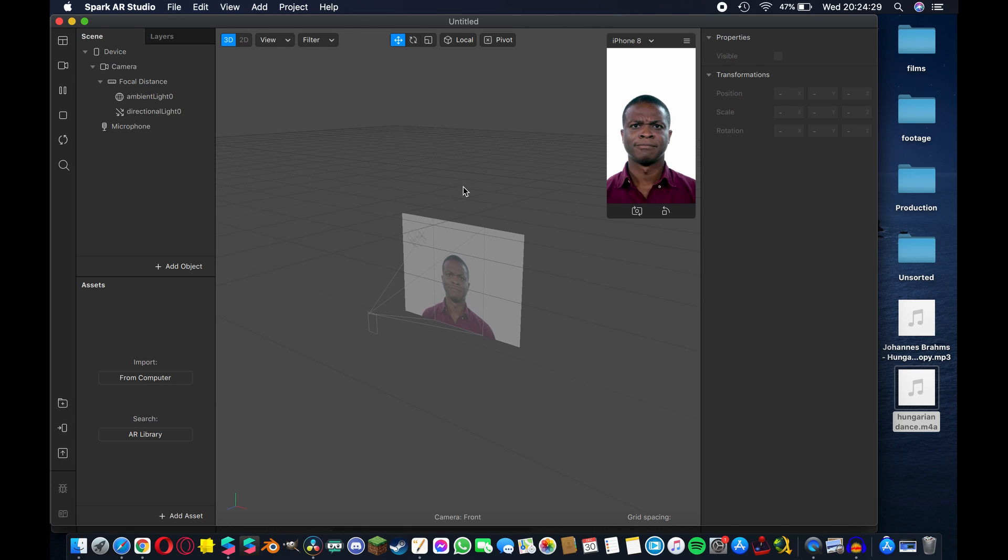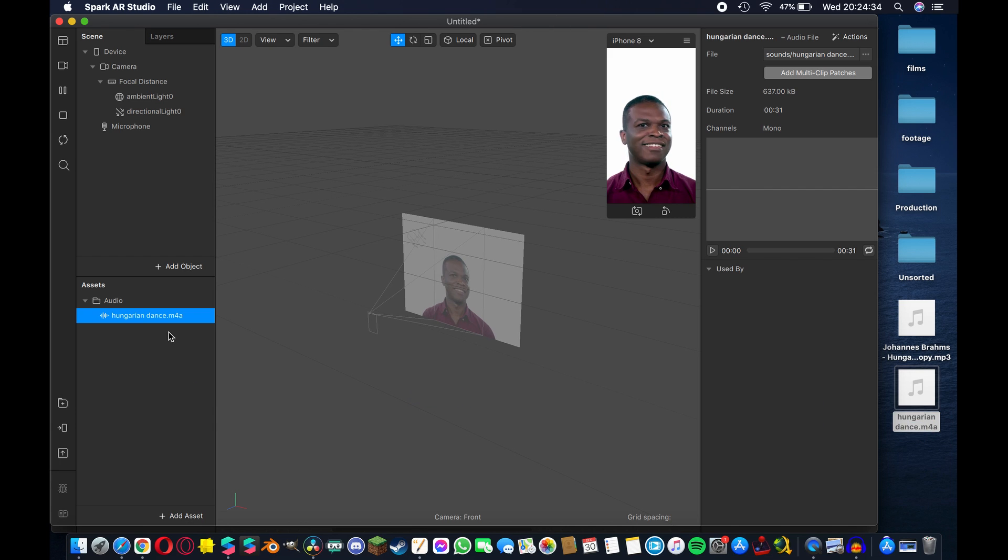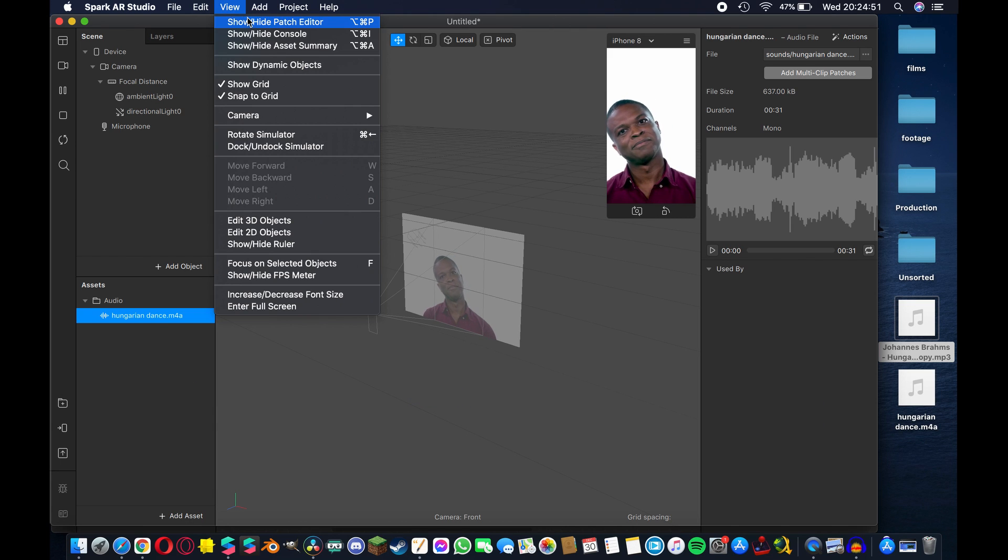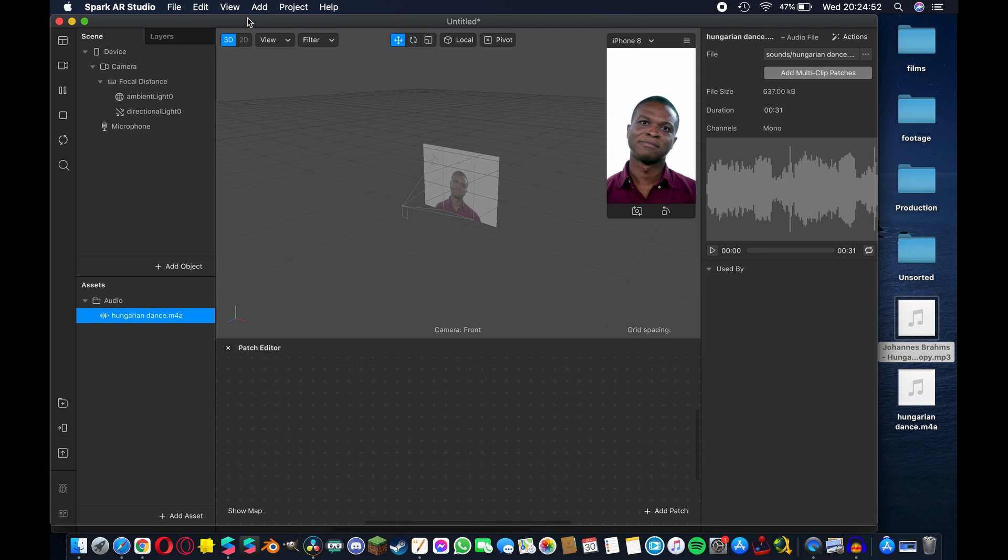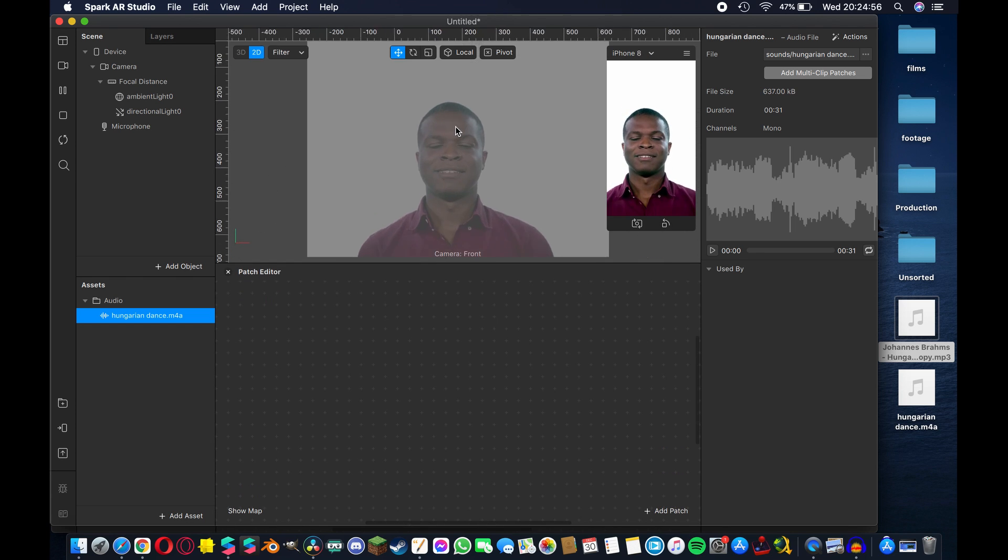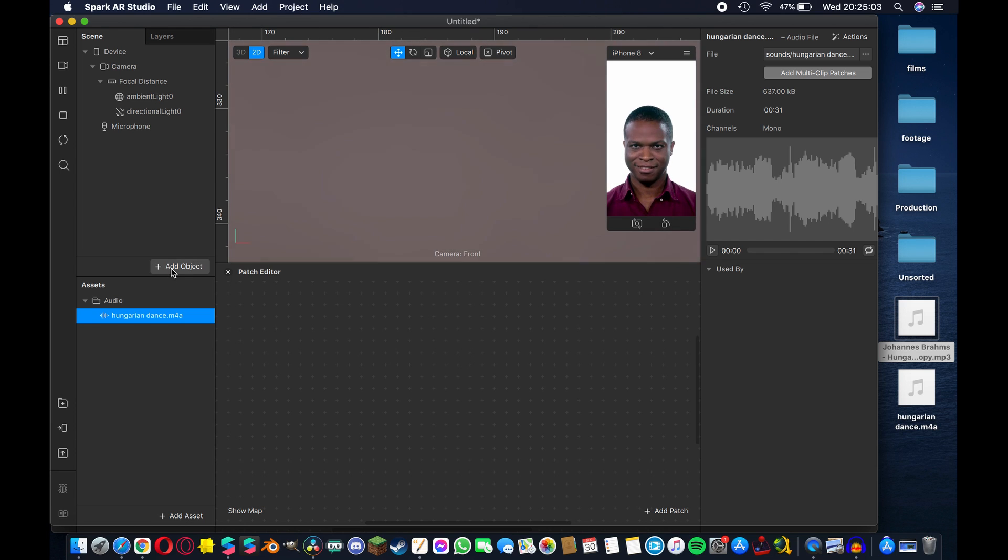Okay so now we're back in Spark and I've created a new project here. The first thing I'm going to do is take my M4A file and drag it in here. Now I'm going to show you how to add some interactions so hit view up here to show the patch editor and just drag it up so I have a little bit more space.